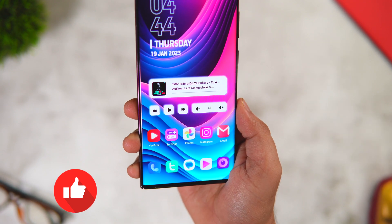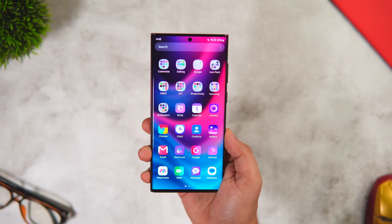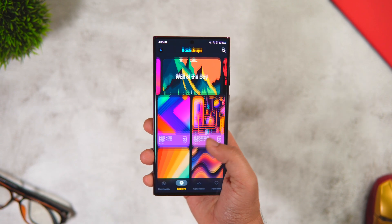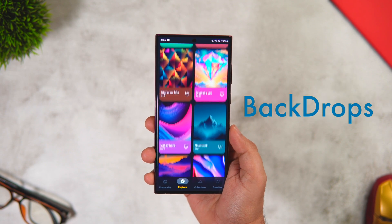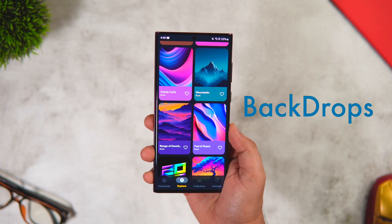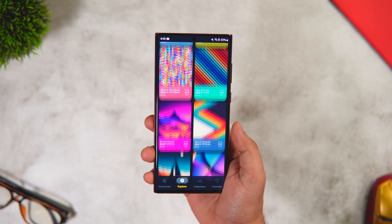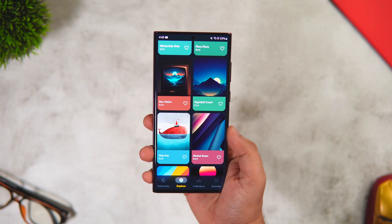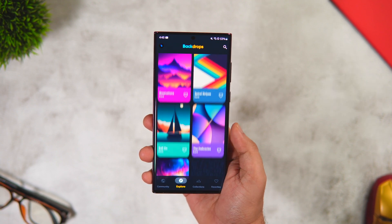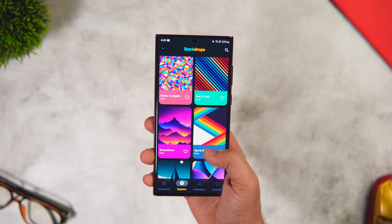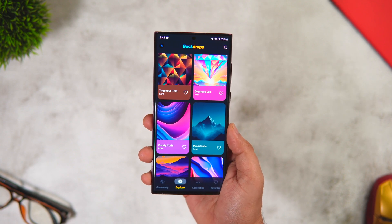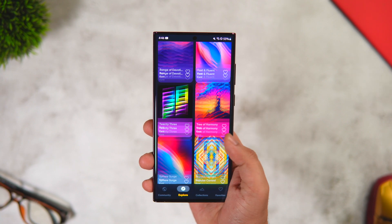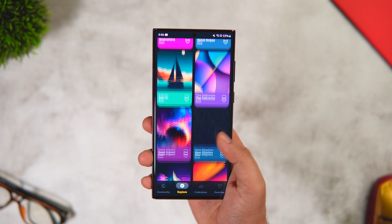First things first, let's talk about this amazing gradient wallpaper. I got this wallpaper from an app called Backdrops, and I will make sure to drop all the links in the description below. Backdrops is a free application where you can find a beautiful collection of high-quality wallpapers that look absolutely stunning on your home screen. If you keep changing your wallpaper on a regular basis, I highly recommend you install this application — it's a one-stop shop for all your wallpaper needs.